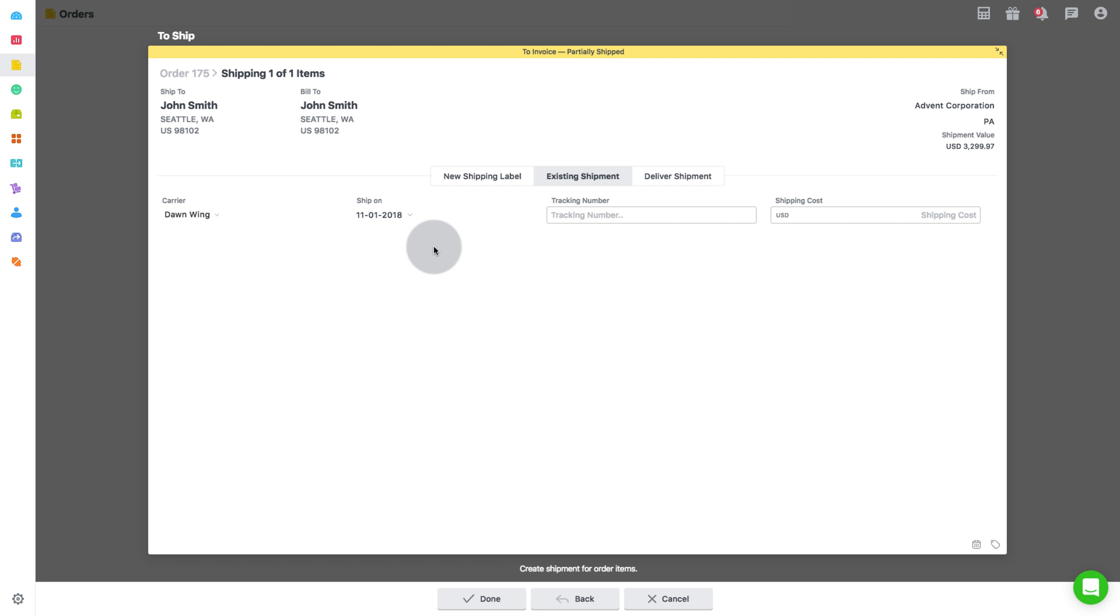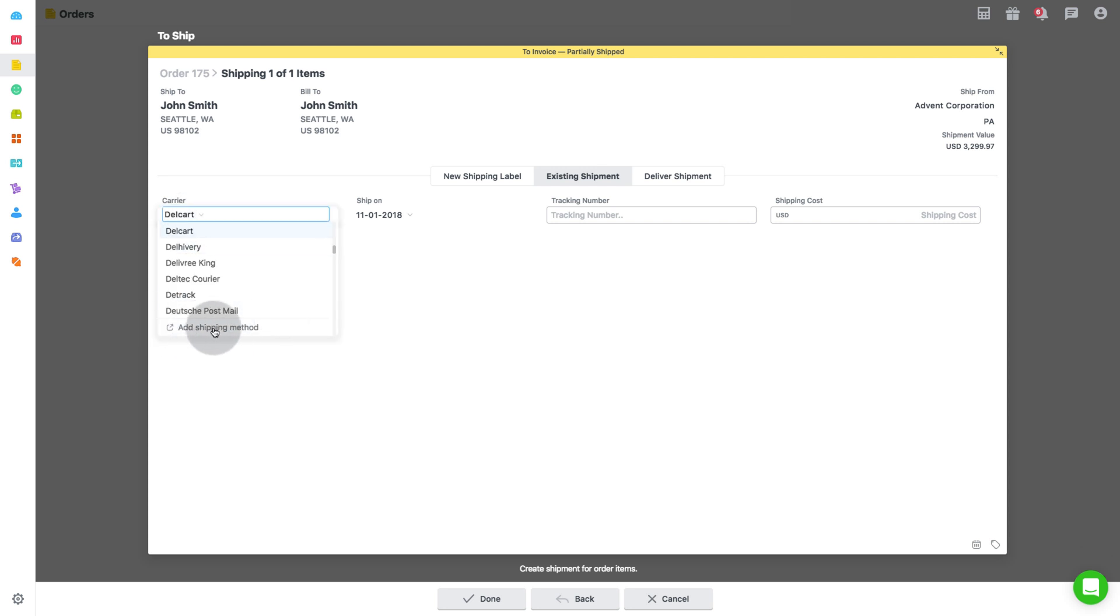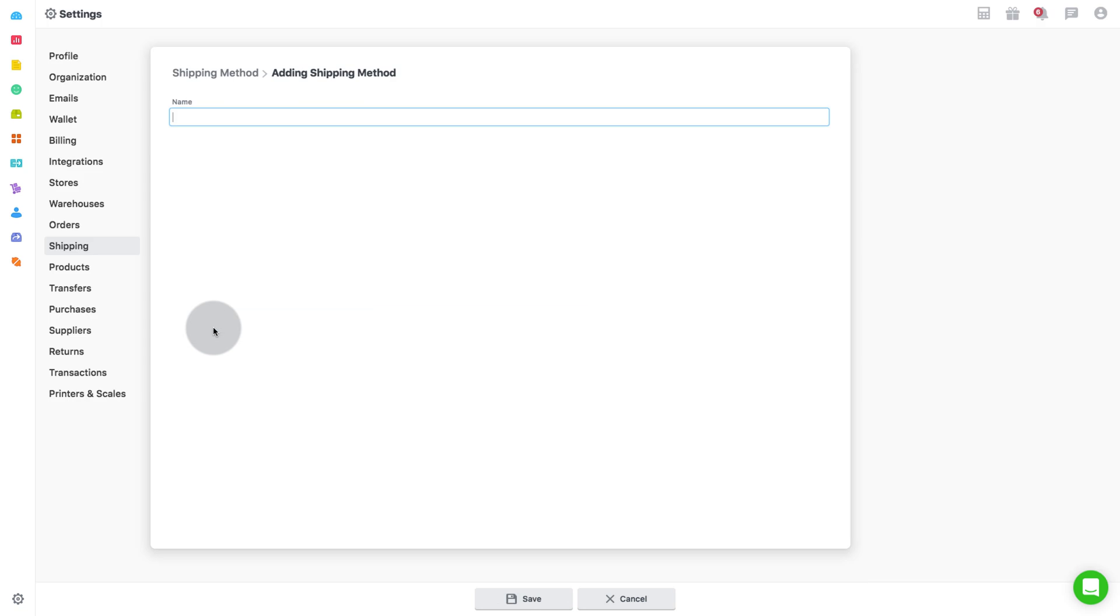Select the carrier from the drop-down. You can also add a custom shipping method if required. Click add custom shipping method. In the new window, name your custom shipping method and then click on save.